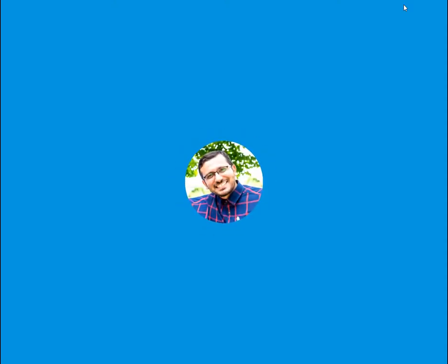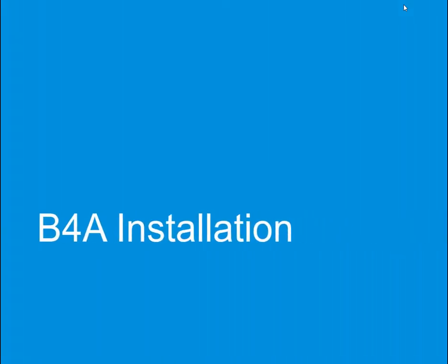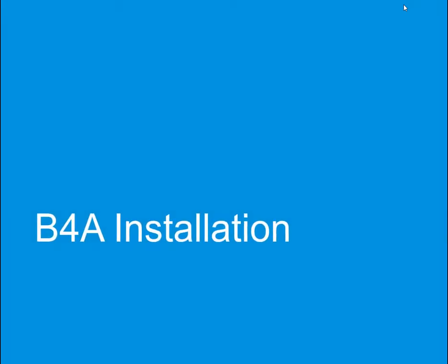Hi there, my name is Mohalla, and in this tutorial I would like to speak about B4A installation.